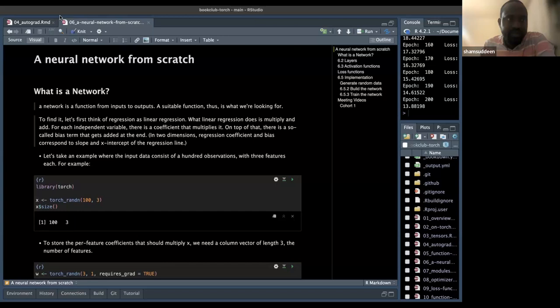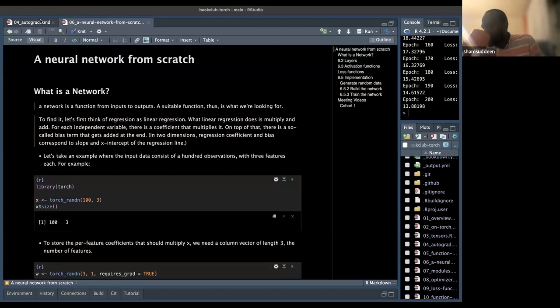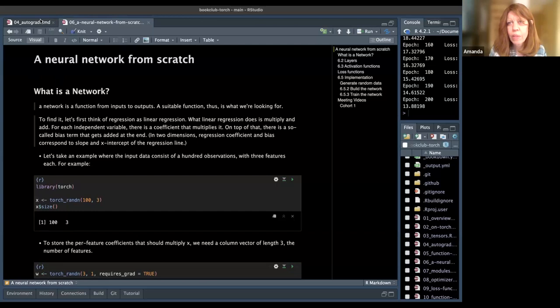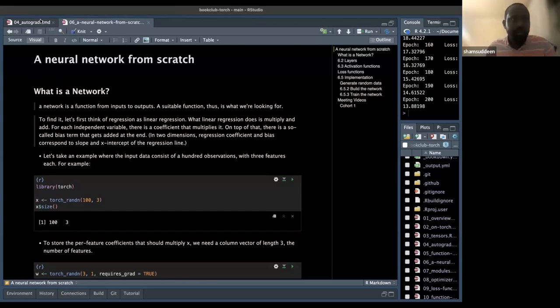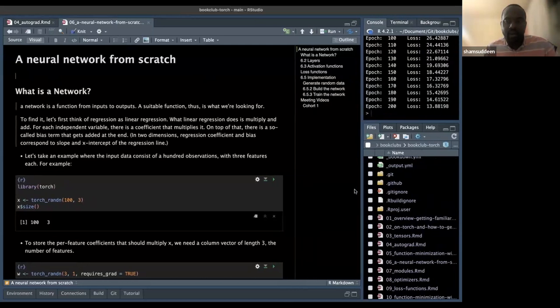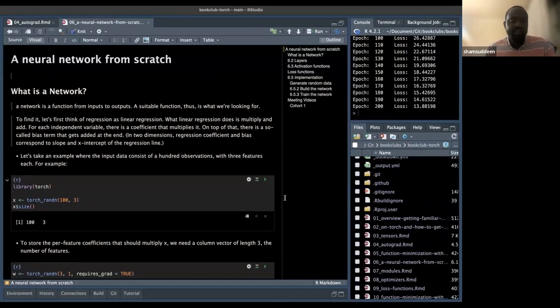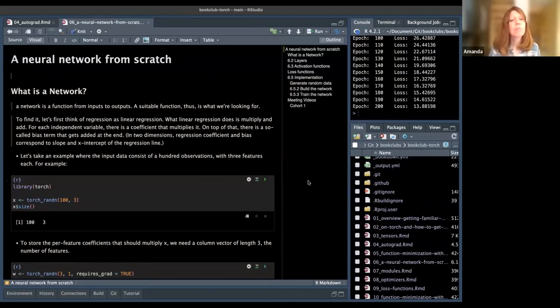This is Chapter 6: a neural network from scratch. Previously we covered autograd and minimization functions, which is what we are trying to do — use minimization functions to achieve a good output.